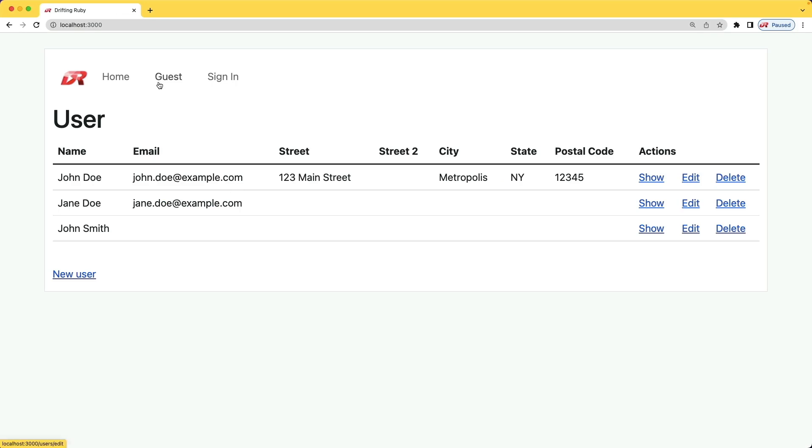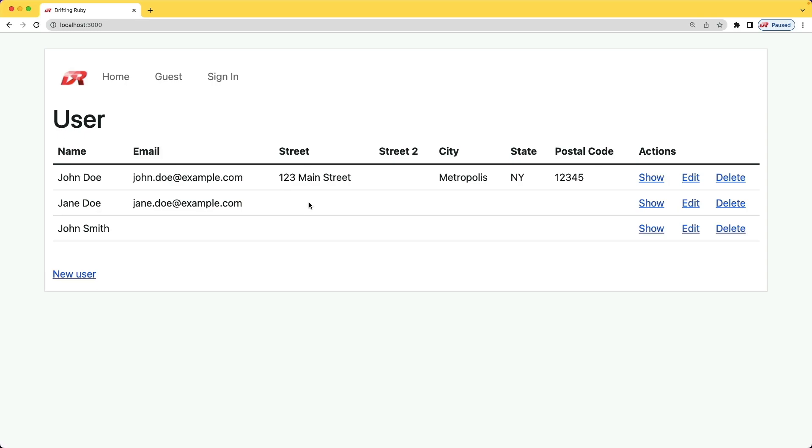For example, we have an actor who is not currently signed in, and instead of showing the user's name, we're just showing guest up here. And another example on this page is where a user might have many different kinds of addresses, but we want to show the primary address of that user. If a user does not have a primary address, instead of doing a lot of different kinds of conditionals, we can handle it differently with each one of these different attributes.